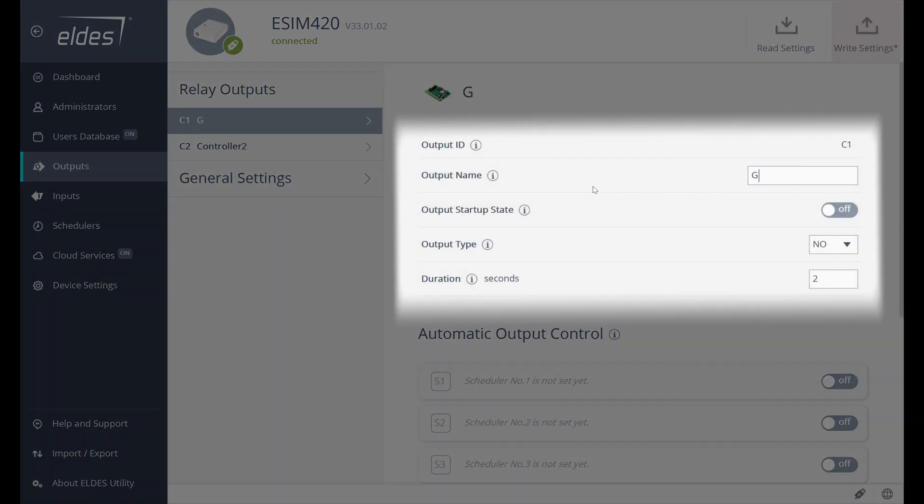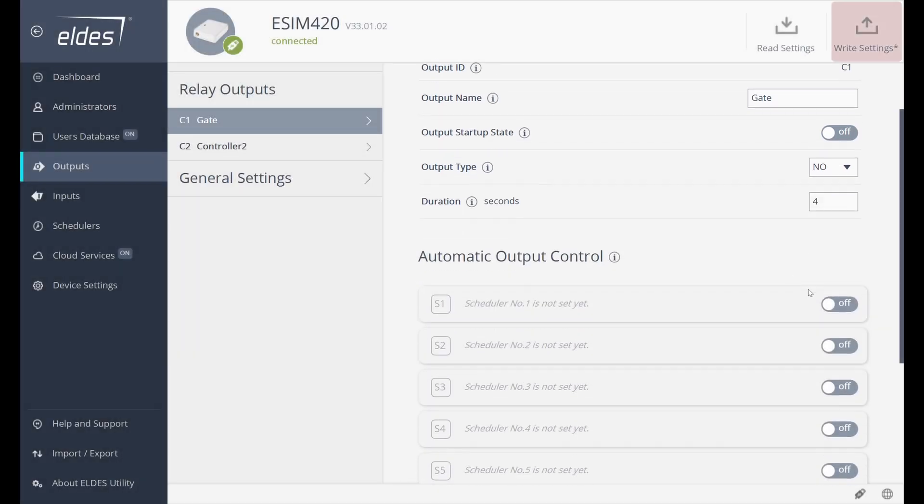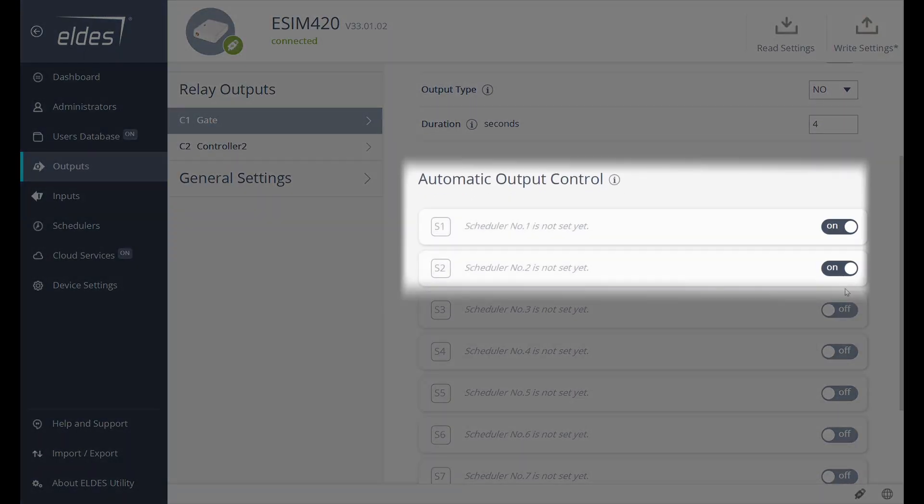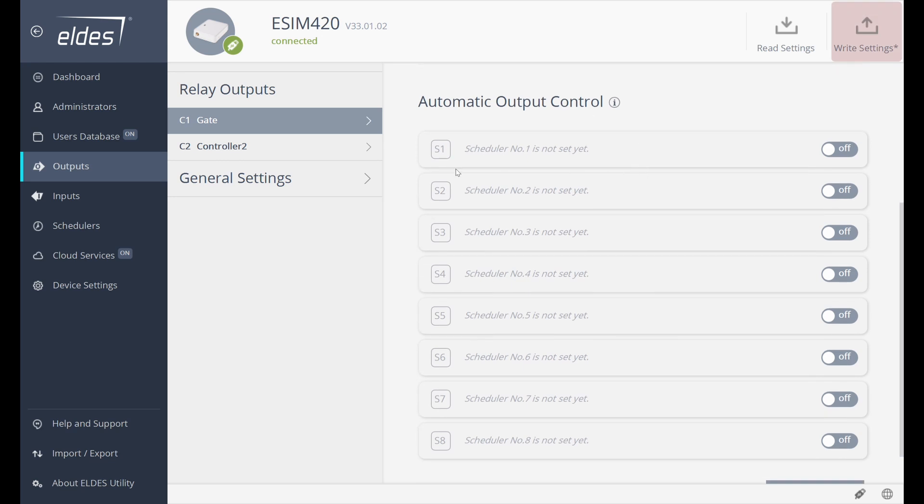Now onto the Outputs Control section on the ISIM 420. In the Outputs section, we can name our output, change its startup state, choose the output type, and set the duration of the pulse. For each output, we can assign schedulers that will automatically open or close gates or doors at specific times. It's a great way to limit access and automate processes.